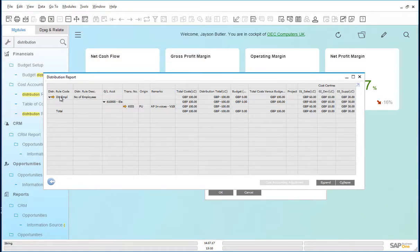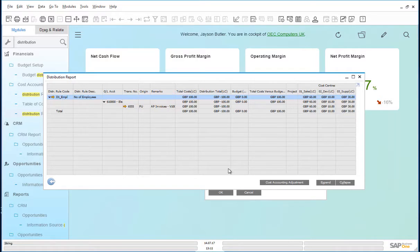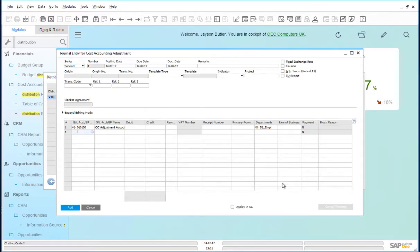We highlight the distribution rule code and click on the cost accounting adjustment button. This launches the journal entry for cost accounting adjustment.